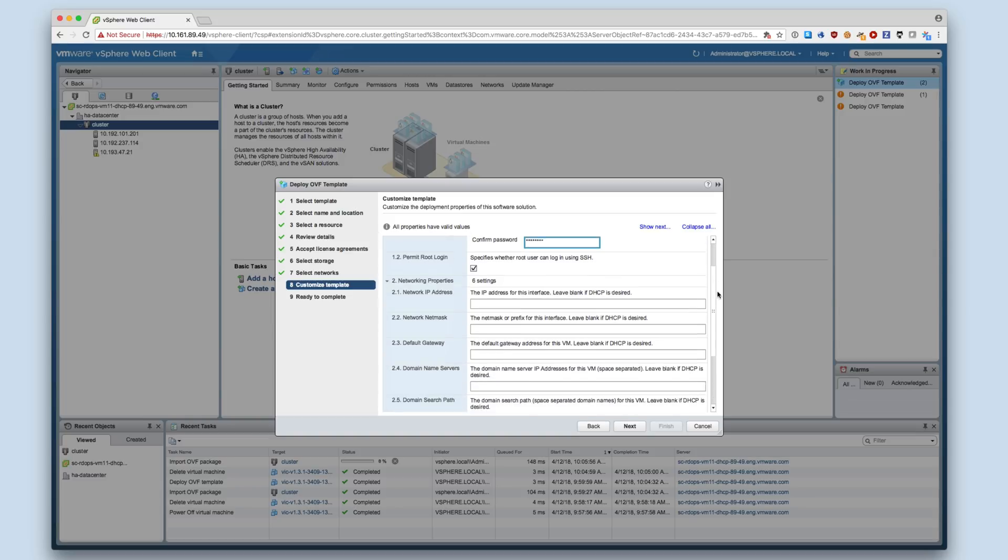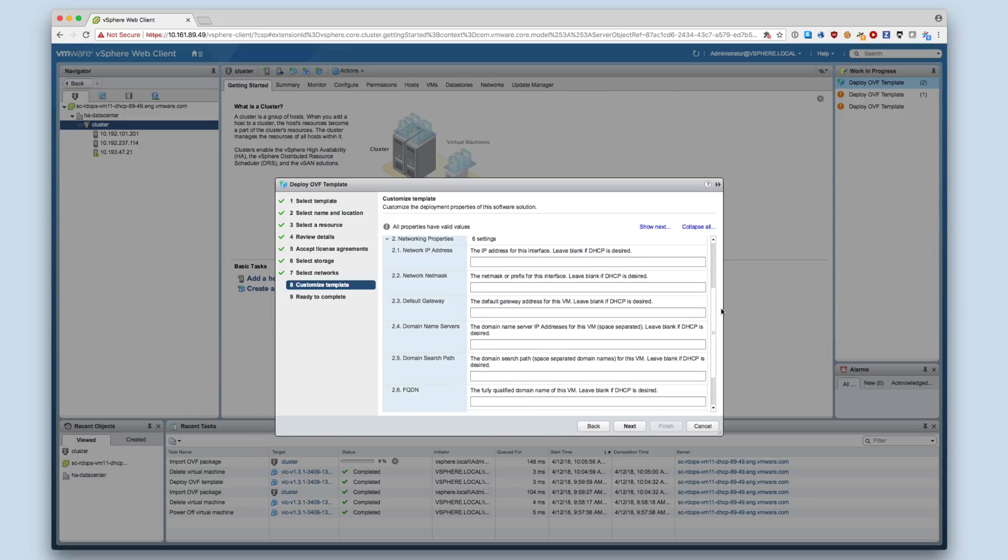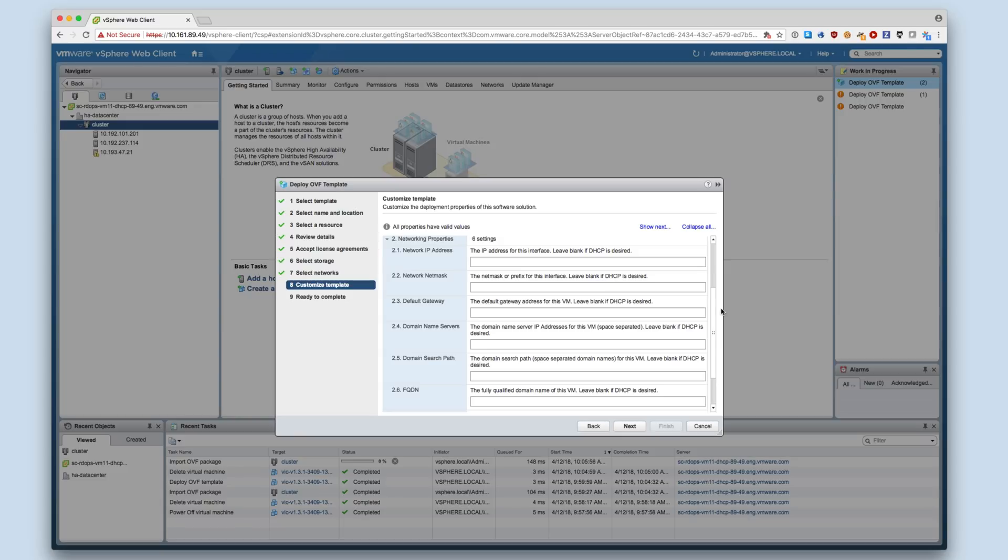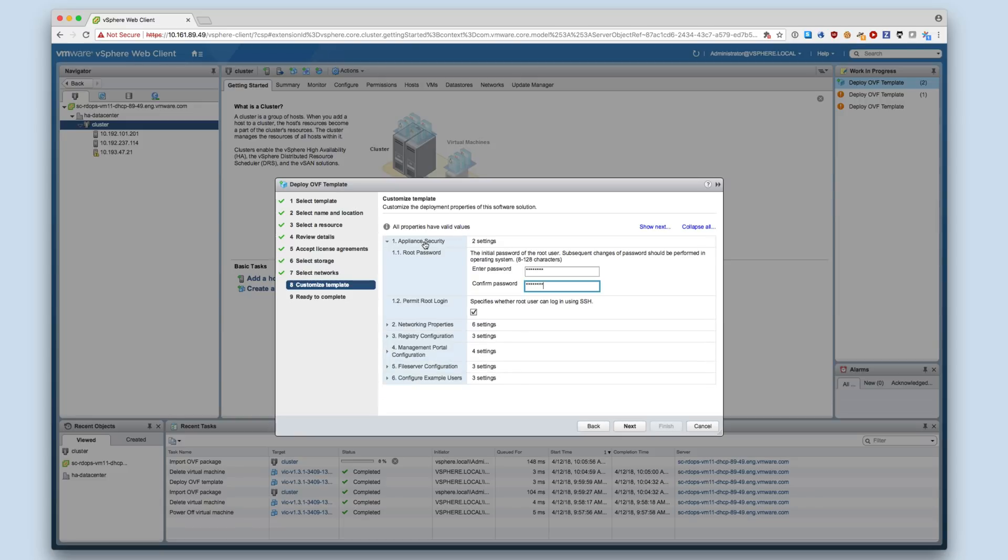To use a static IP address, provide the IP address, subnet mask, default gateway, DNS servers, domain search path, and fully qualified domain name of the appliance here. If these fields are left blank, DHCP will be used.